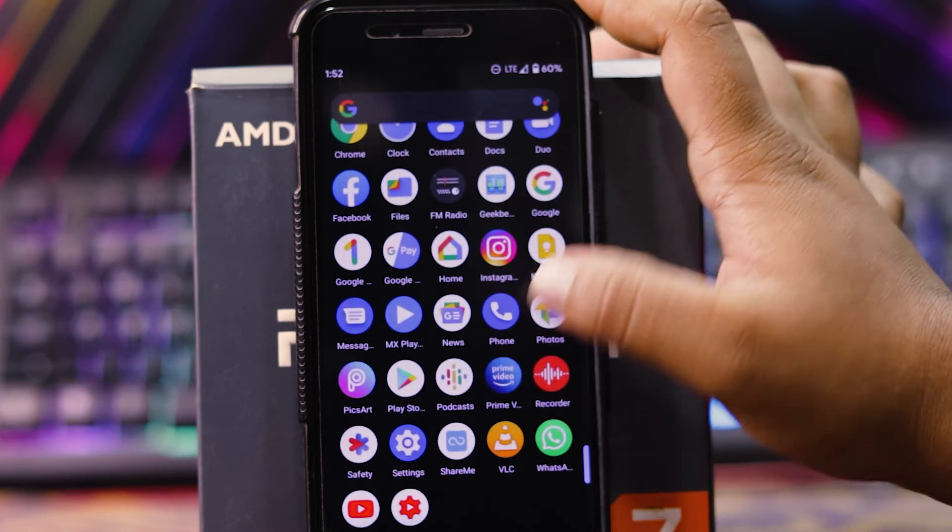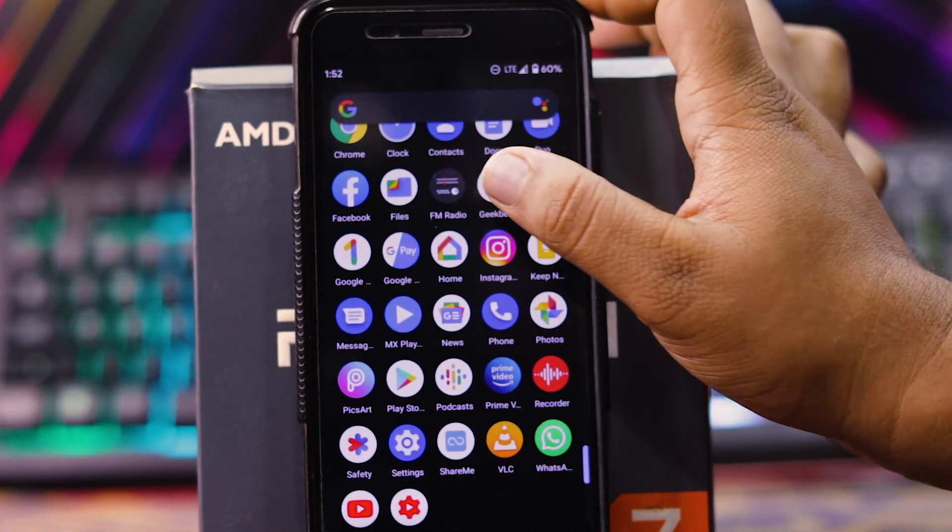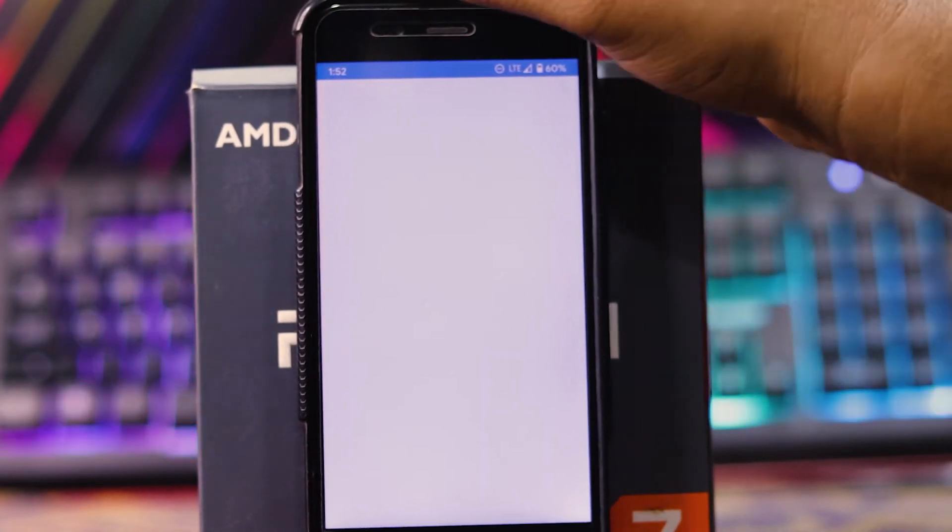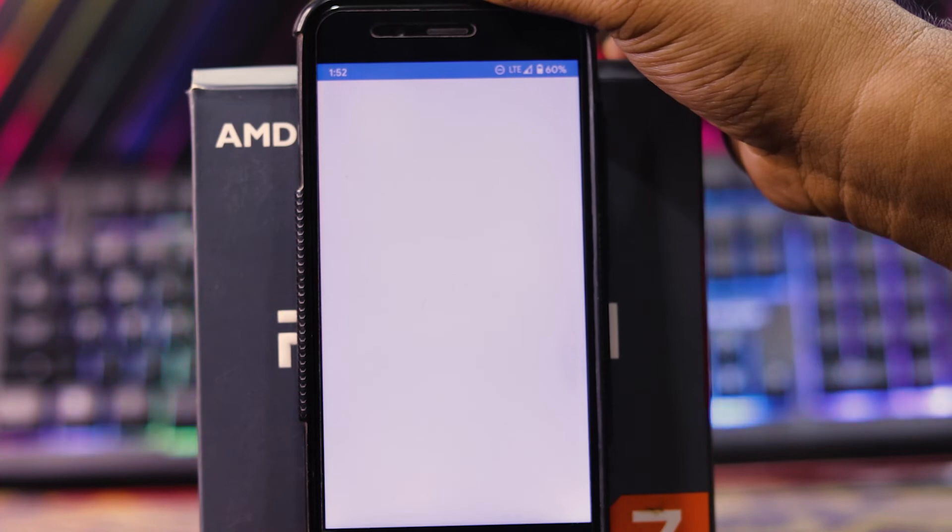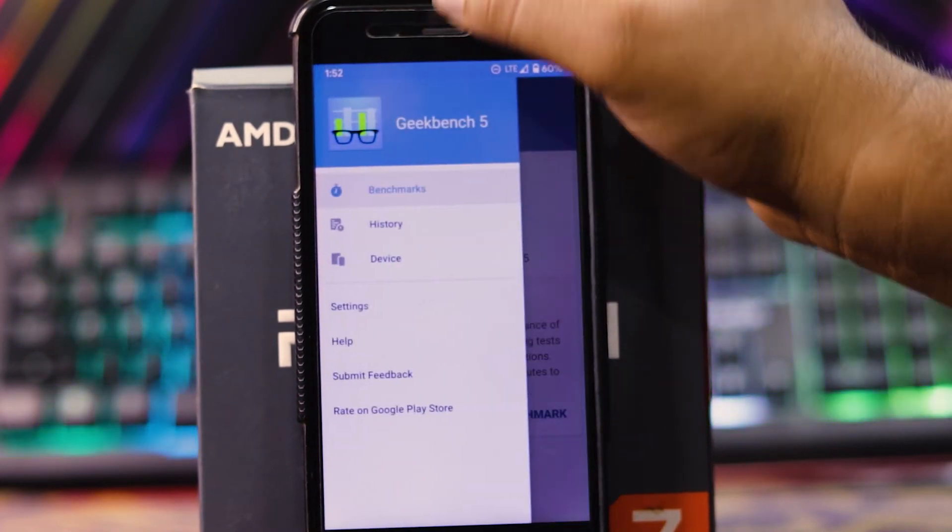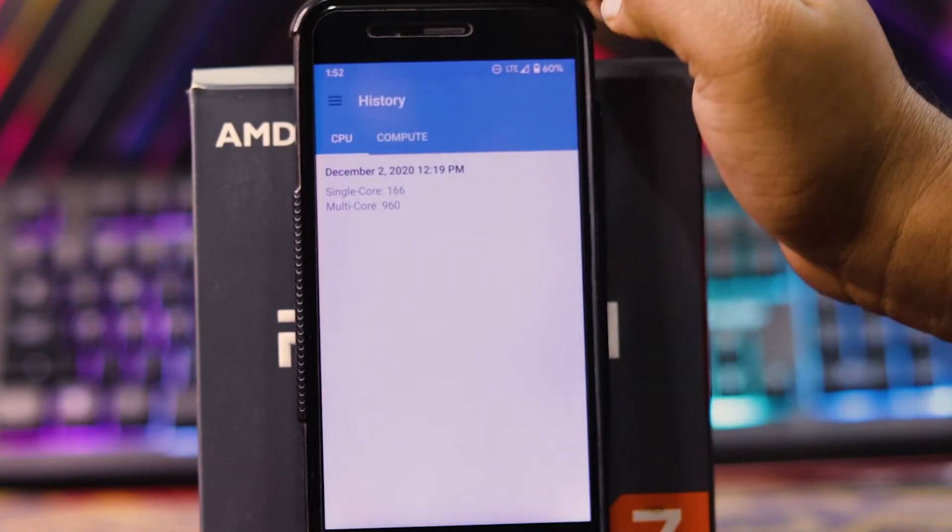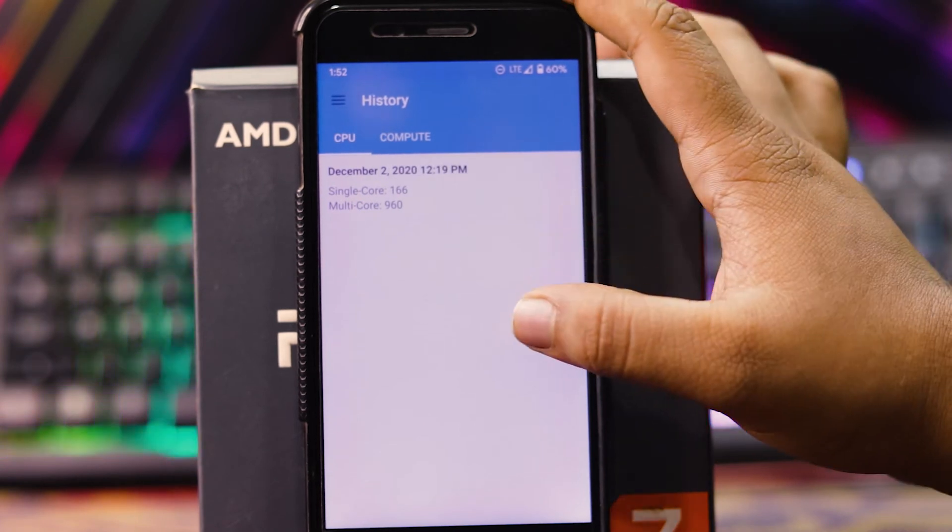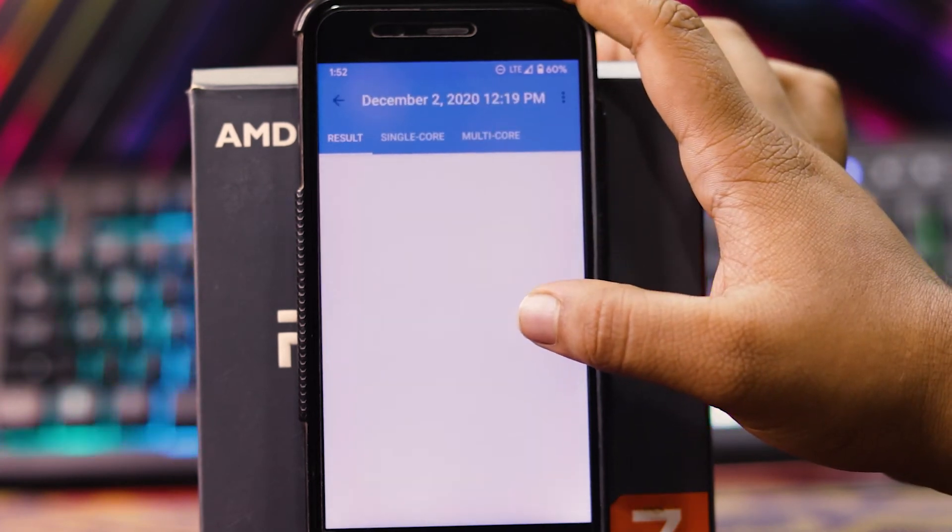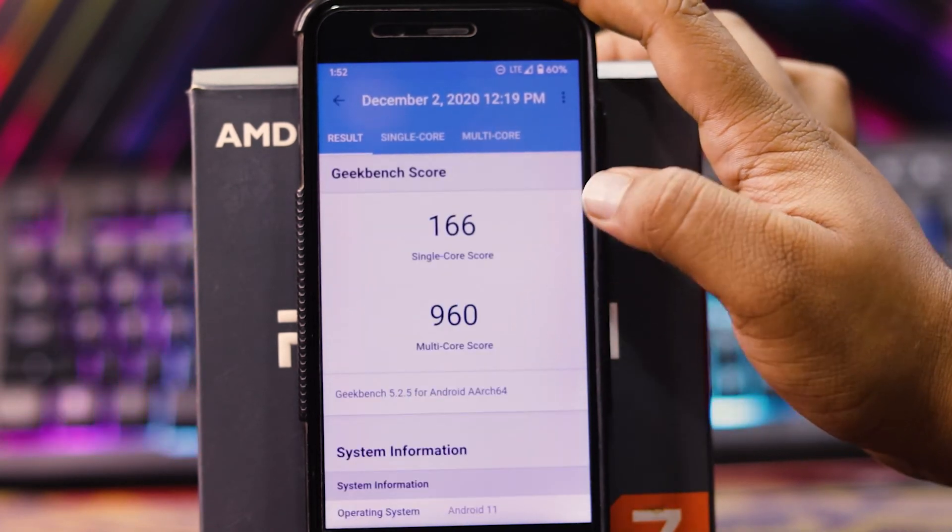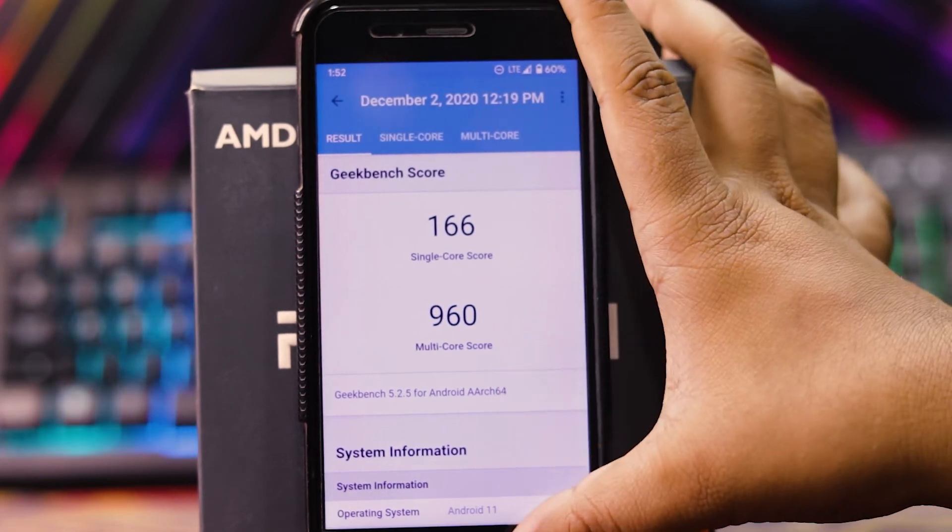Let's see the Geekbench score. See in Geekbench, the single-core score is 166 and the multi-core score is 960.